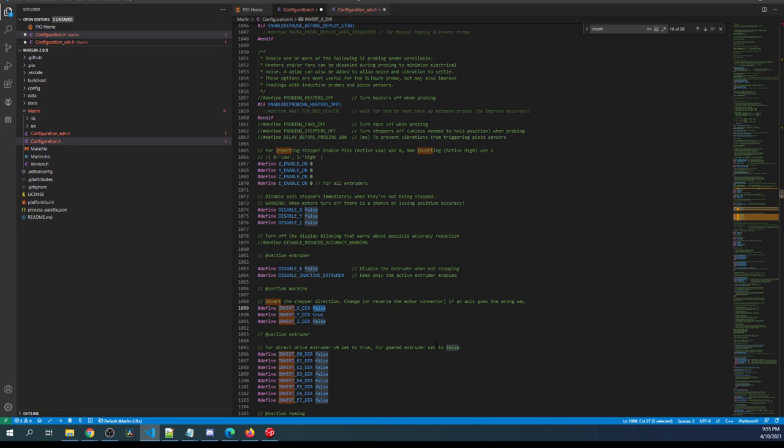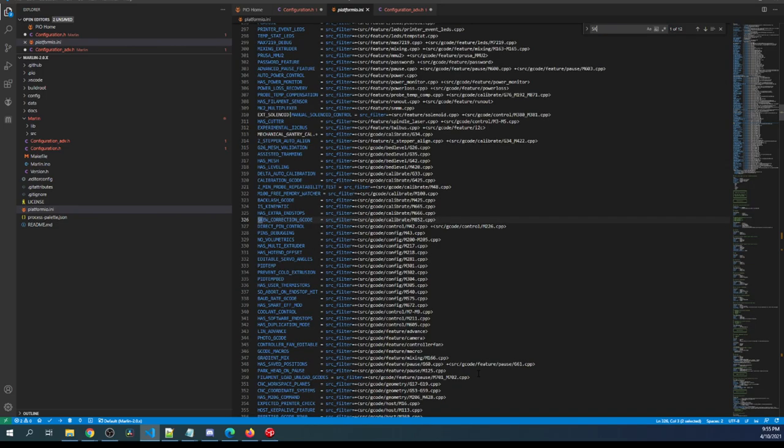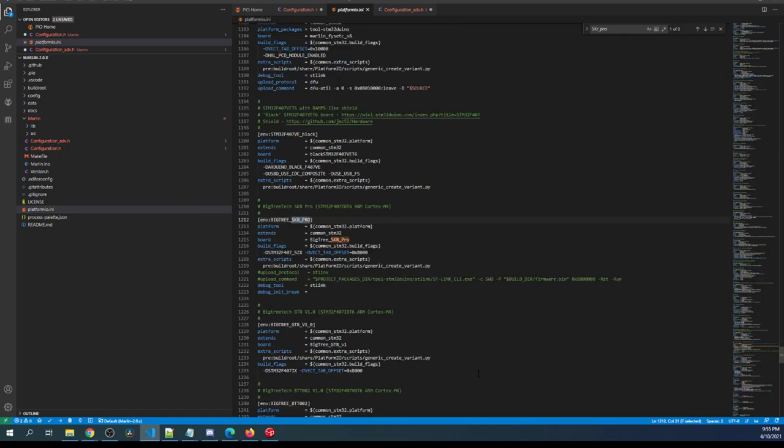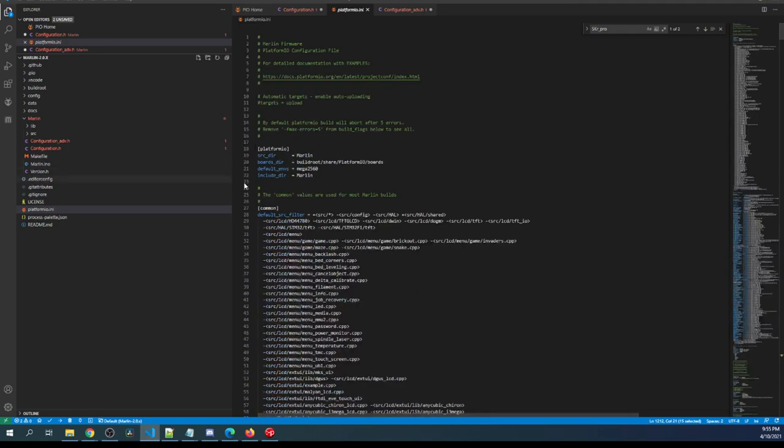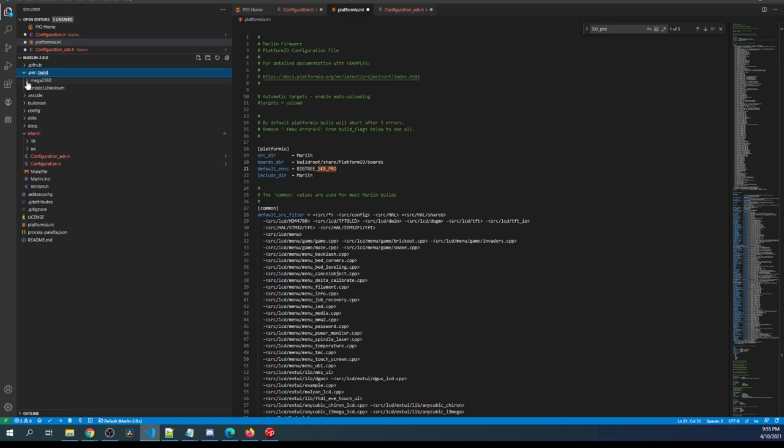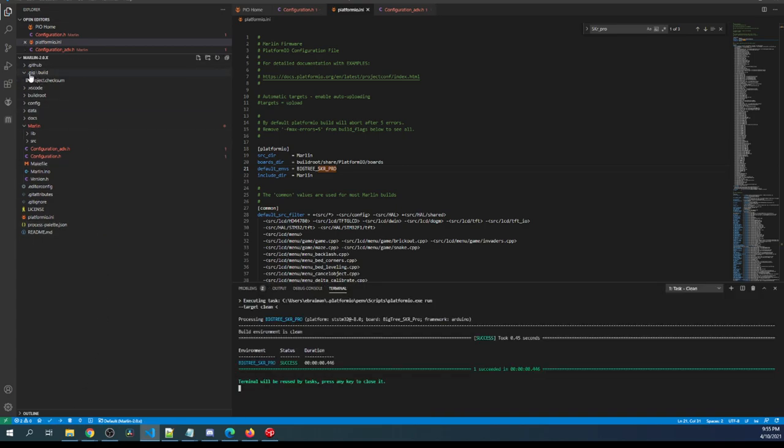To set up the actual build we have to go over to platformio.ini and our default environment needs to be corrected because this is the one that's default. I'm going to search on skr_pro and that'll bring us to our environment. I'll copy that then I'll scroll to the top and I'll paste that where the mega 2560 is. Once I'm done with that I'm going to actually click the little garbage can down here to clean in case there's anything in our .pio folder. See how it's got the mega in there, so let's clean it and then we'll check again, see if it's gone which it is.